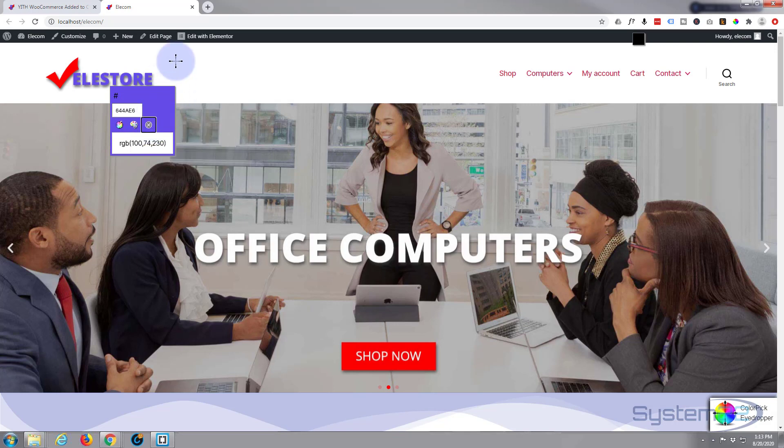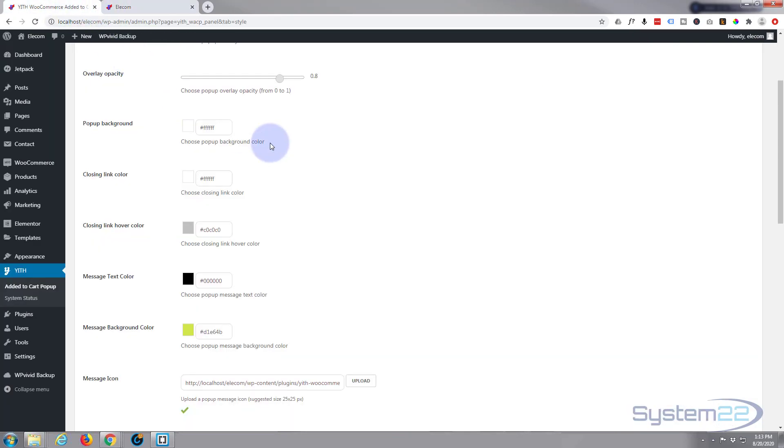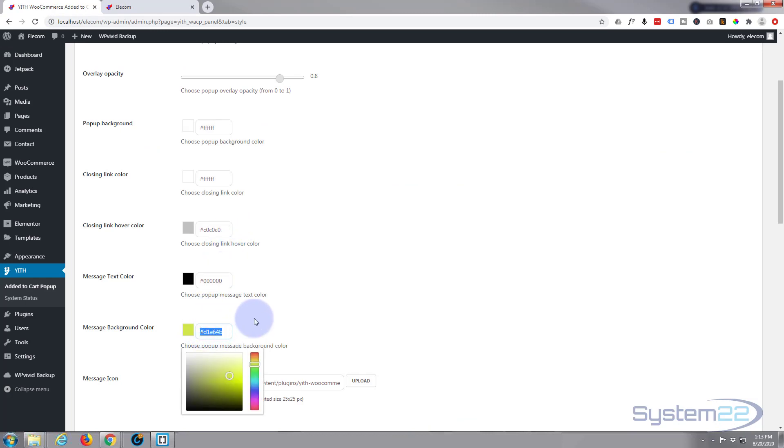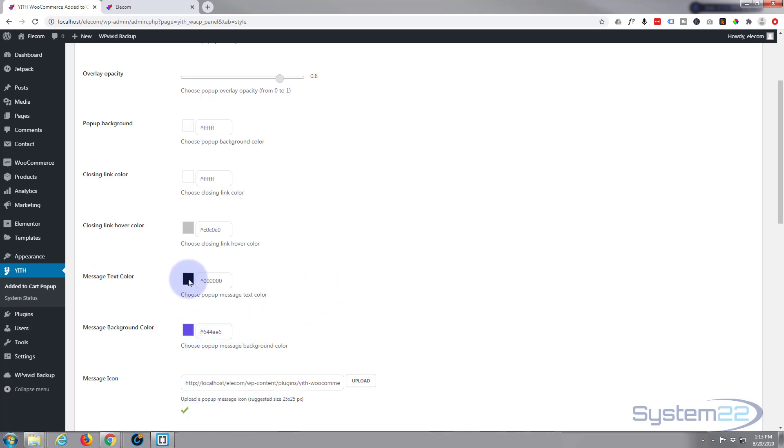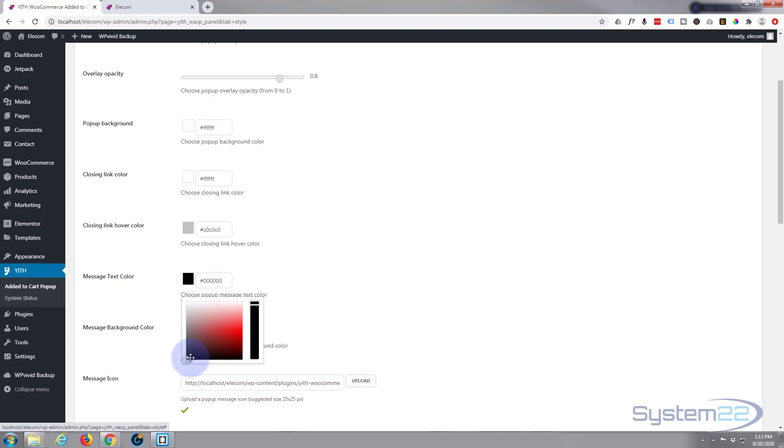Let's make it this blue color here. Copy the hex code, close it out, let's go back to our page. Now I'll simply paste that in there.